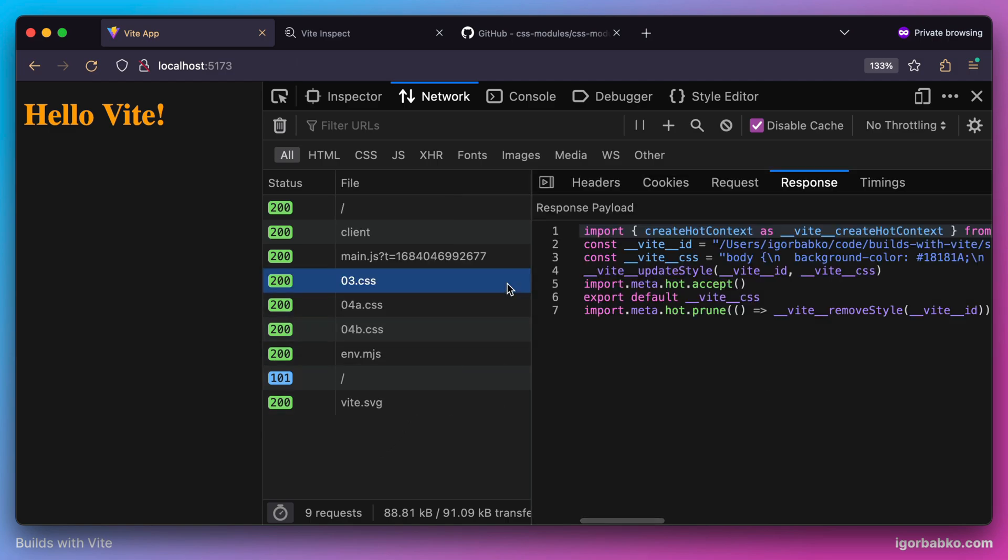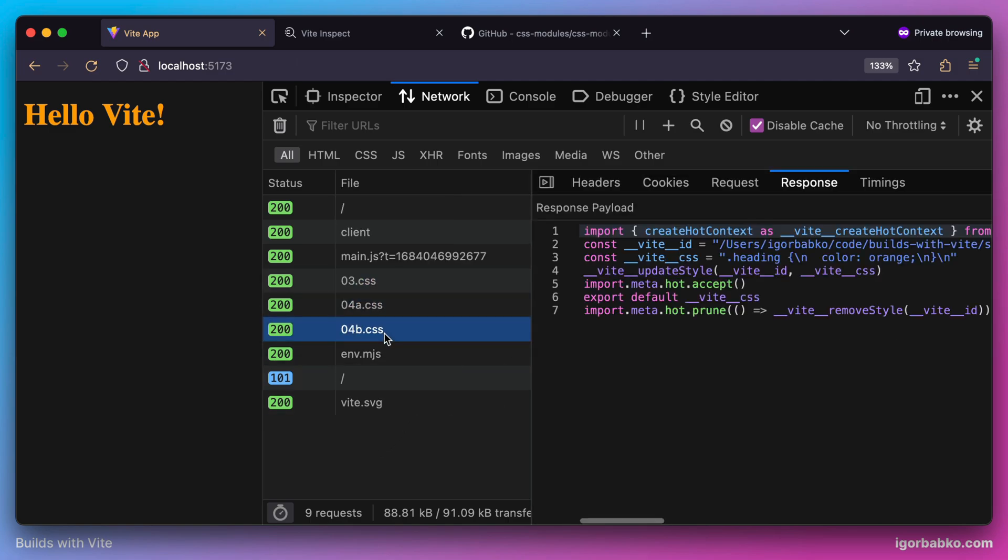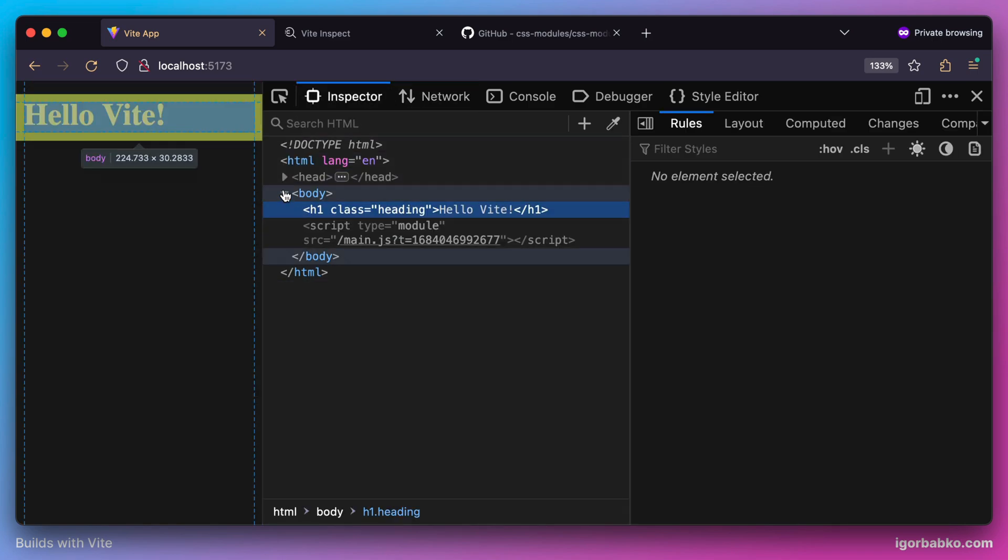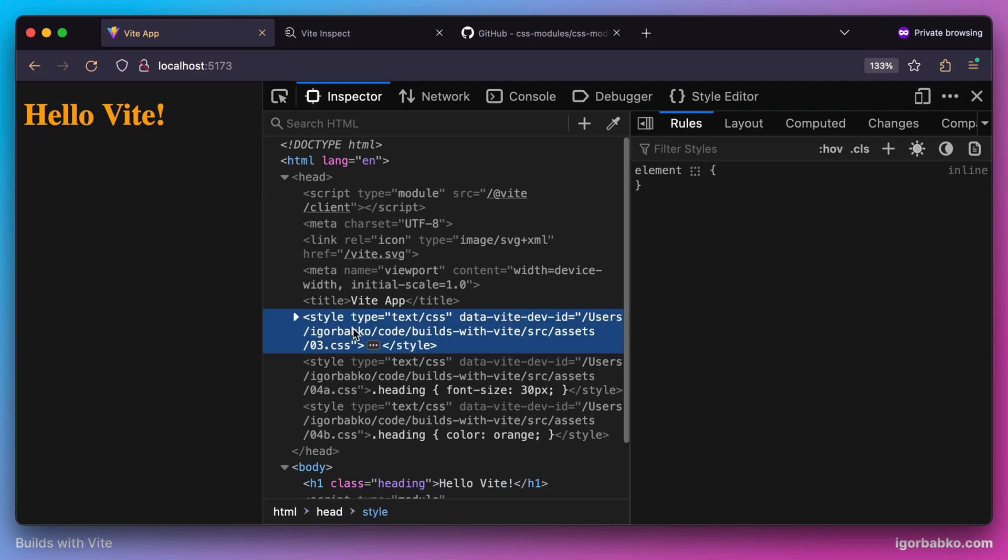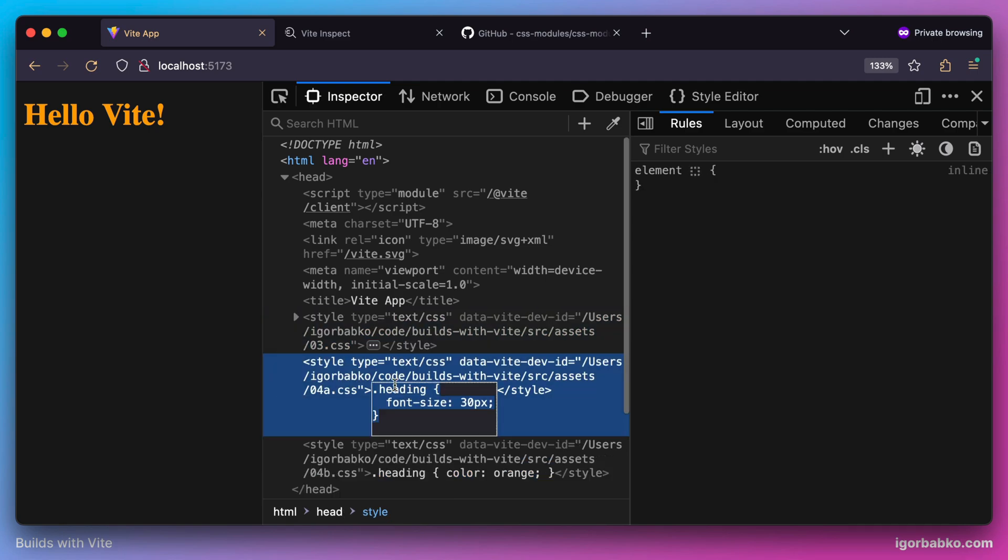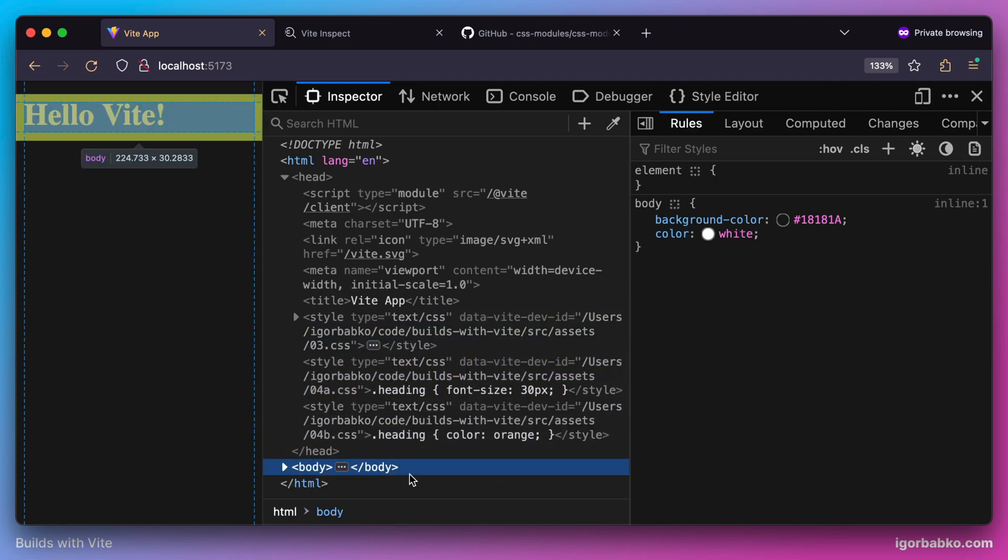Actually, Vite is going to convert every CSS import into valid ECMAScript module, where all styles will be assigned to a constant with the name vitcss. And then this code will also include these styles as separate style elements inside of head element, as we can see right here.